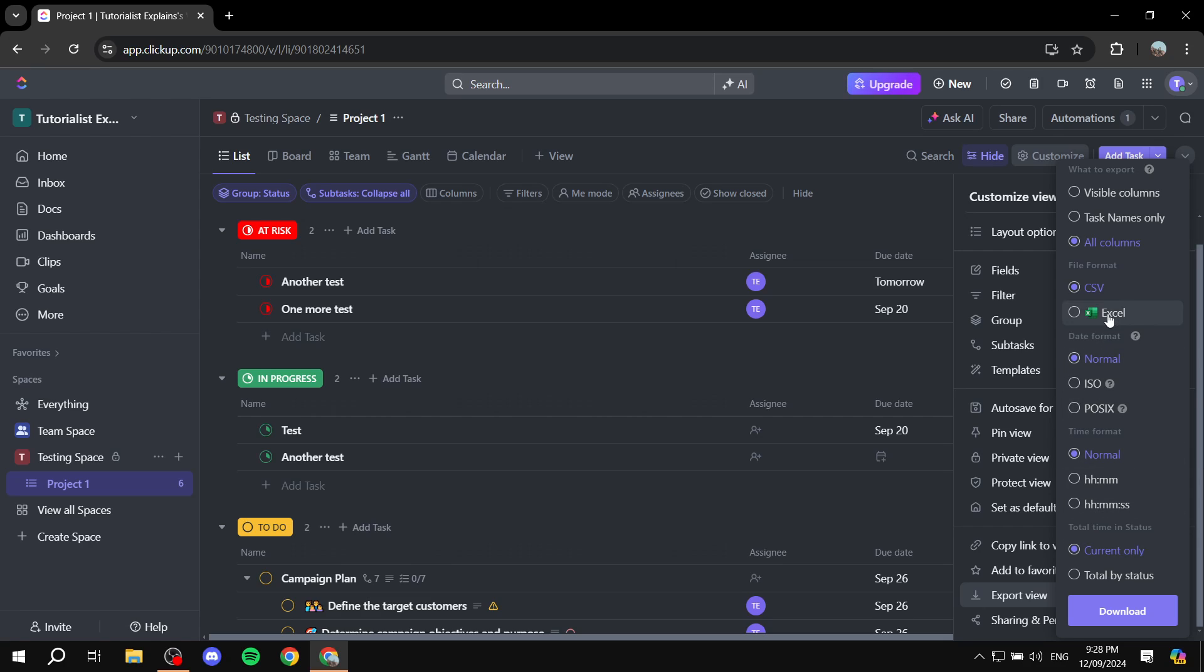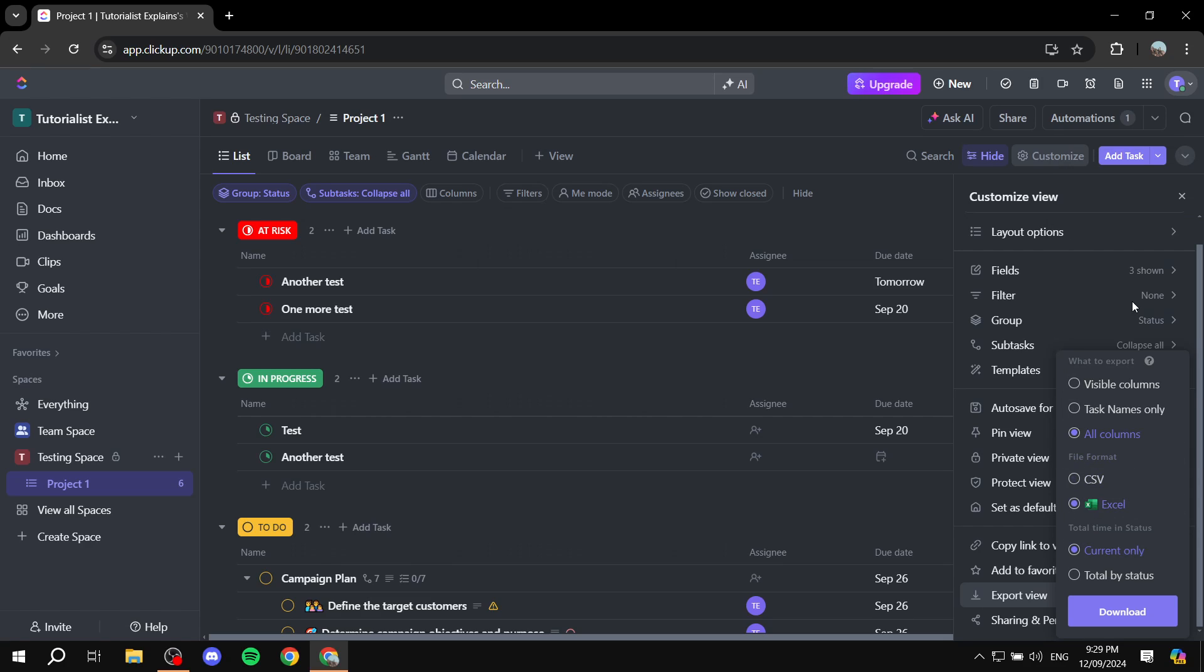And then I'm just going to go ahead and select Excel and then here we have the total time and status current only or total by status. I'm just going to go ahead and do total by status. So just go ahead and select the options that you think are suitable for you and then from here you'd want to just click on download.